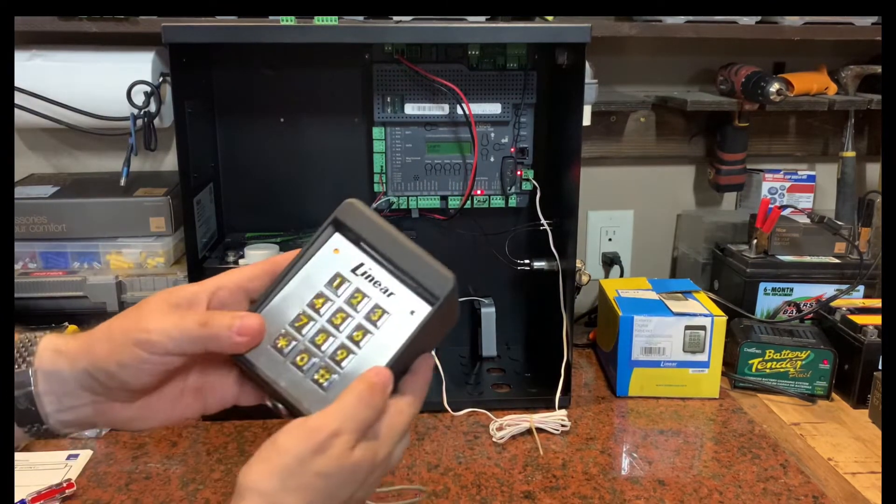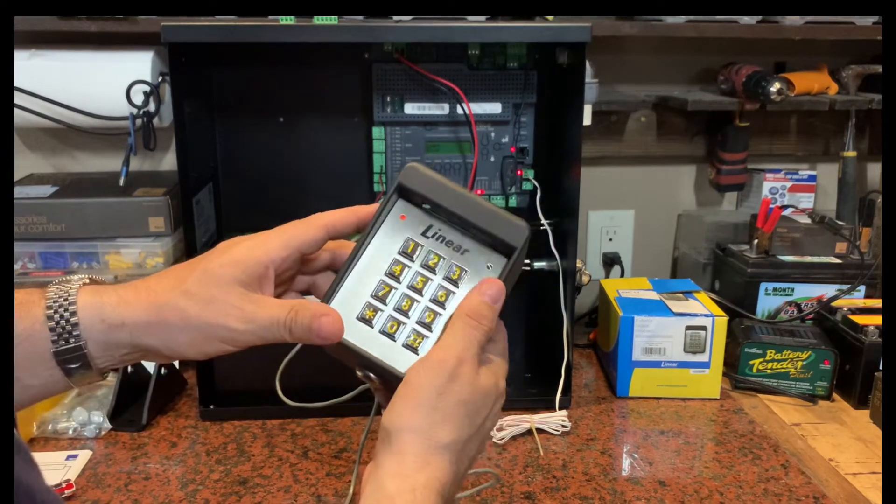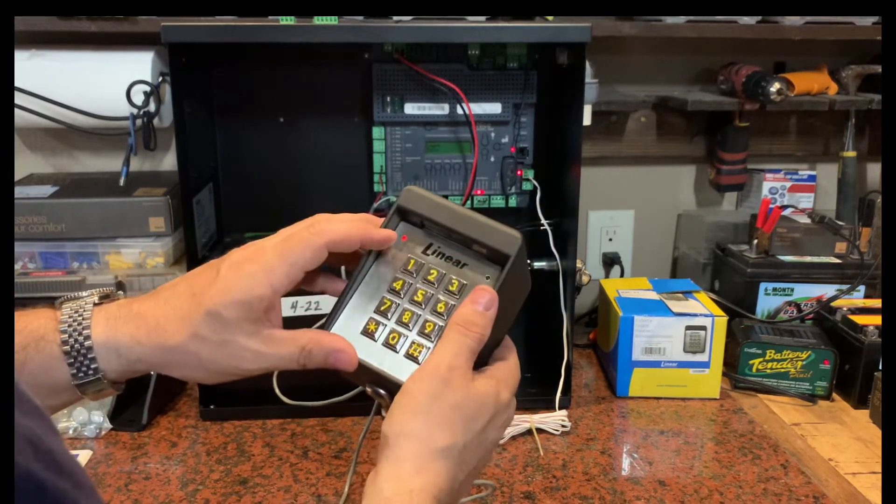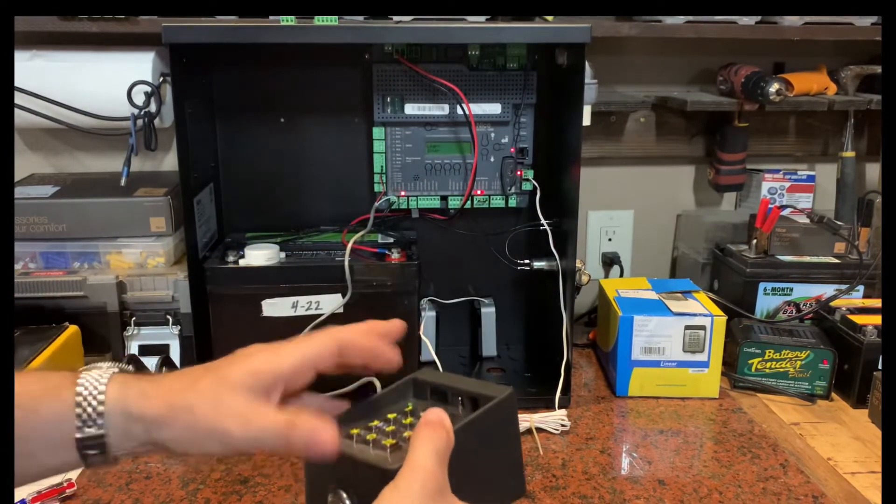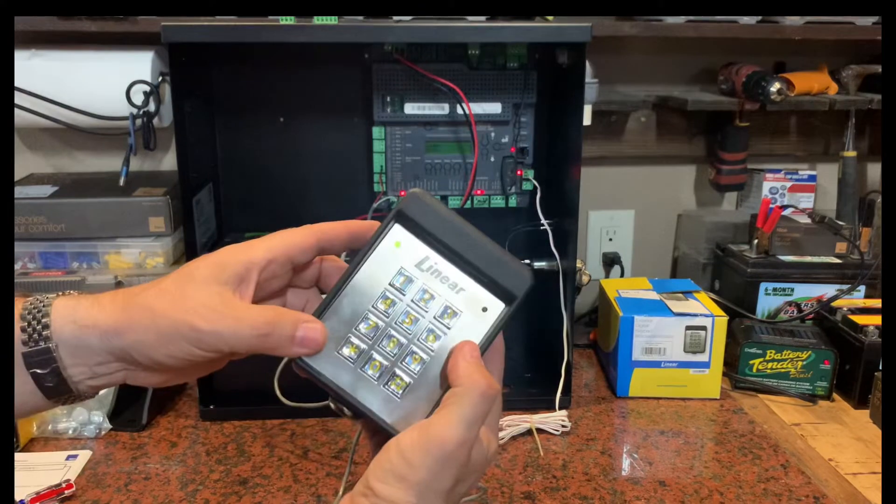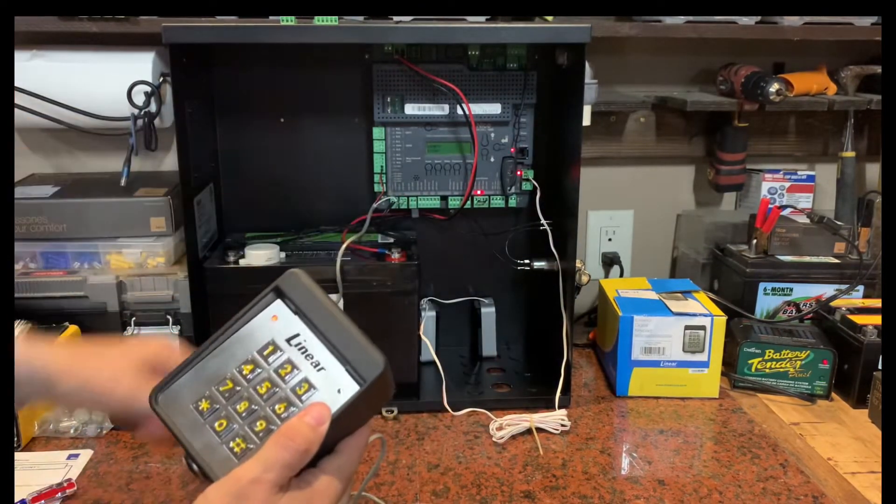and now when I go ahead and input my code into this keypad, I get the green light, I get the green light over here,